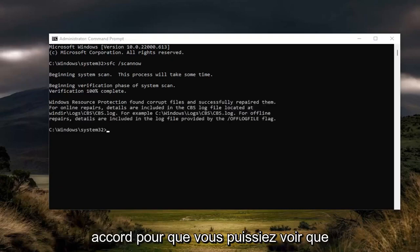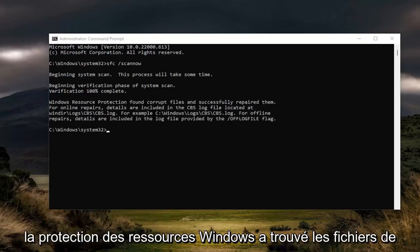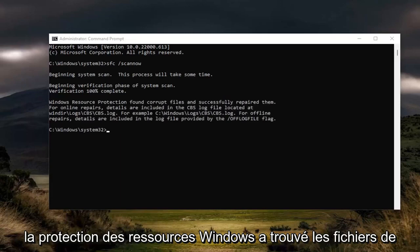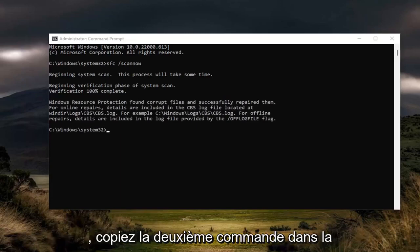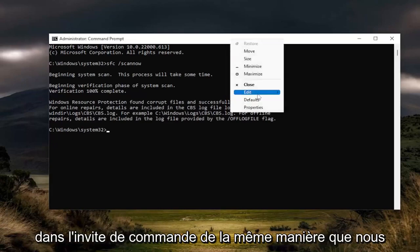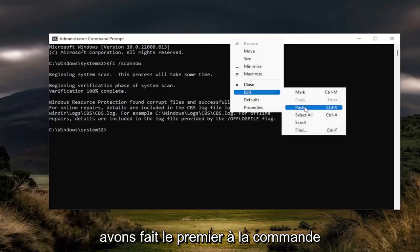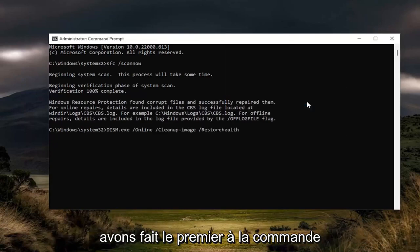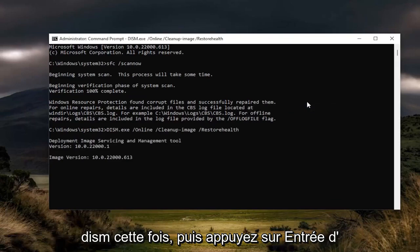Okay, so you can see that Windows Resource Protection found corrupt files and successfully repaired them. Go ahead and copy the second command in the description of my video, then paste it into the command prompt the same way we did the first one — that's the DISM command this time — and then hit enter.